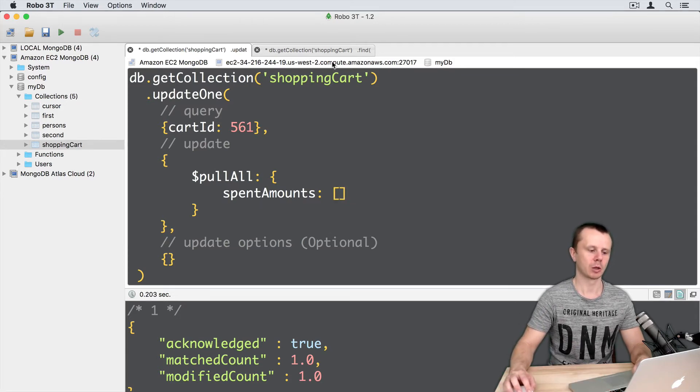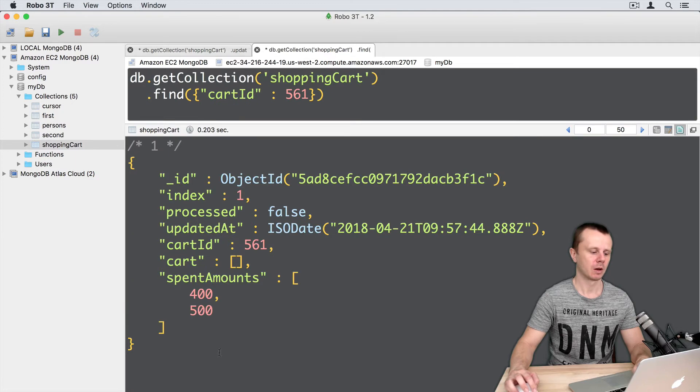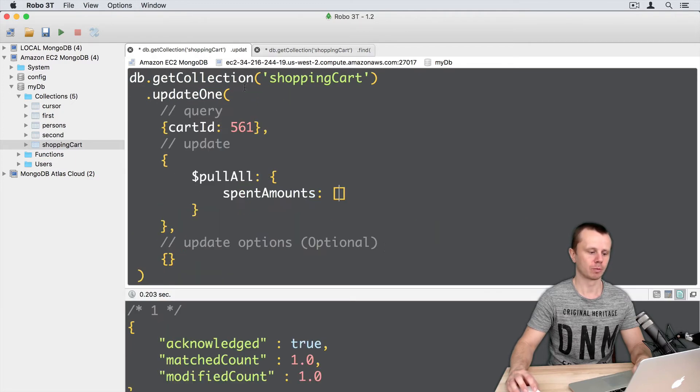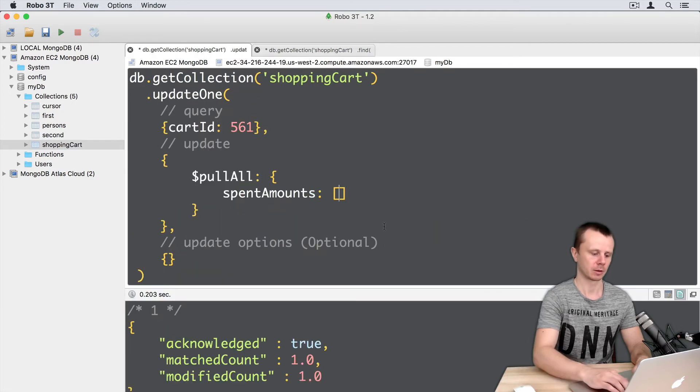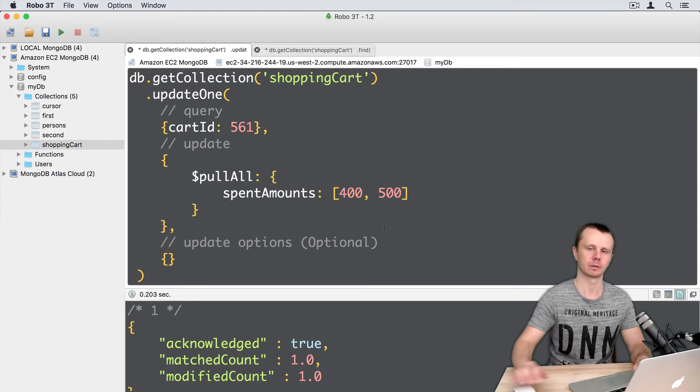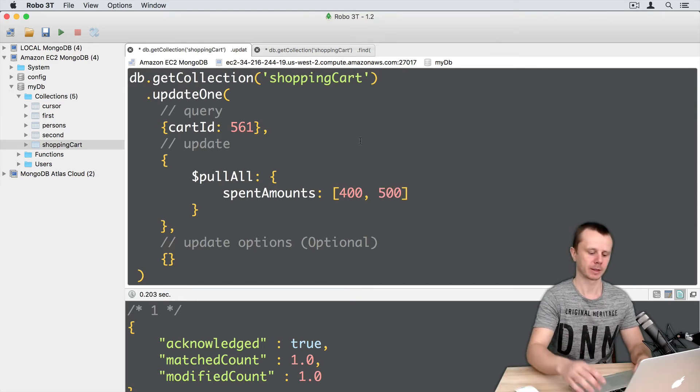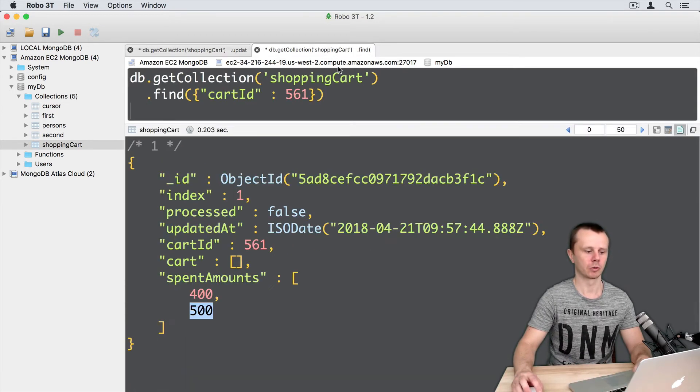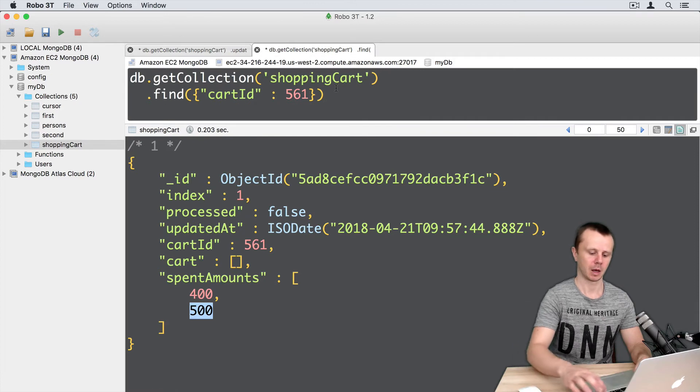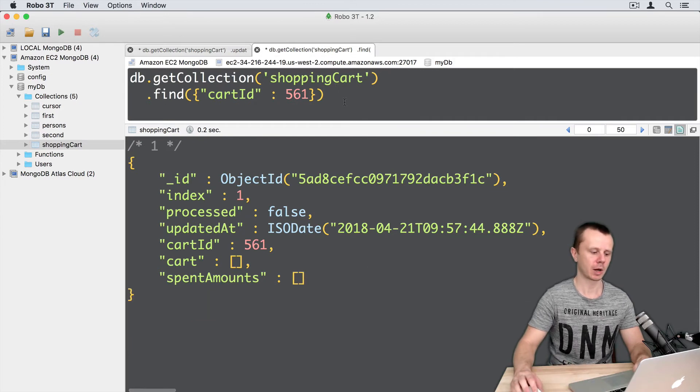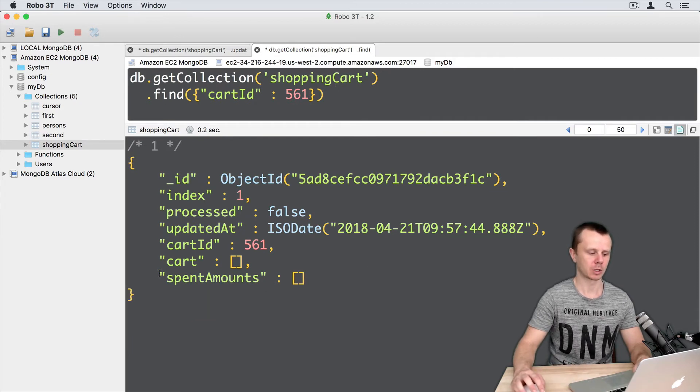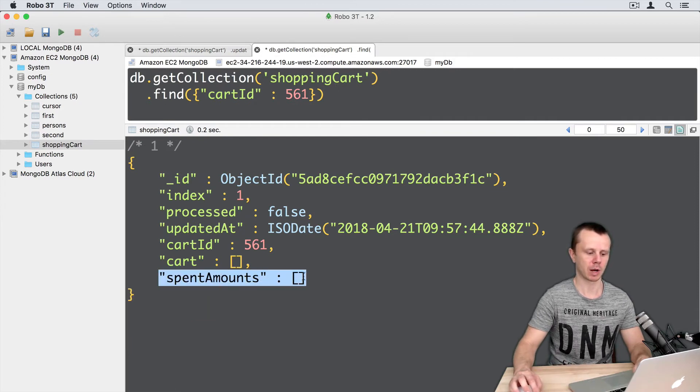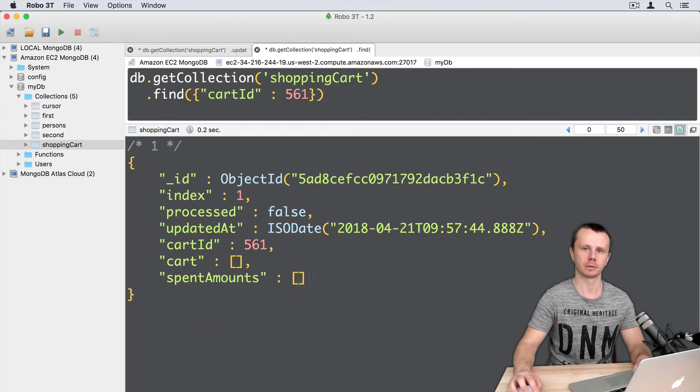There are two values left, 400 and 500, and I will use both of them here. So 400, 500. Let's execute this. Command-Enter. Let's go to find, executeFindQuery, and now spentAmounts array is empty.